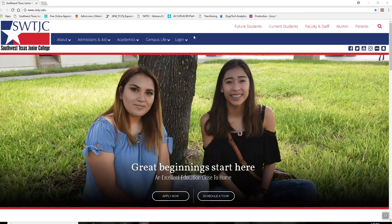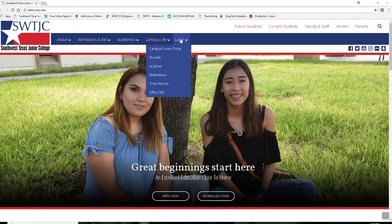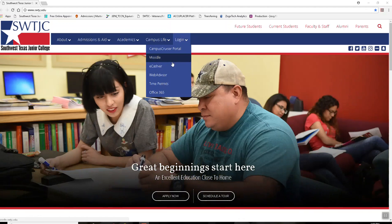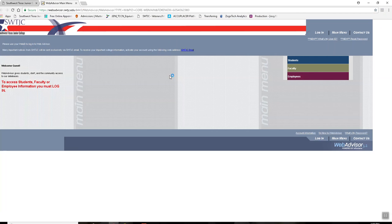How to search for classes on WebAdvisor. First, you hover over login and click on WebAdvisor. There is no need to log on to WebAdvisor — you can just click on the students menu.